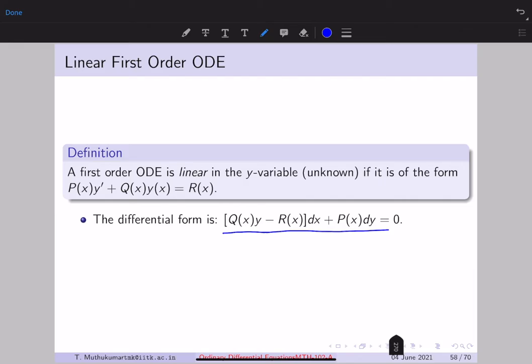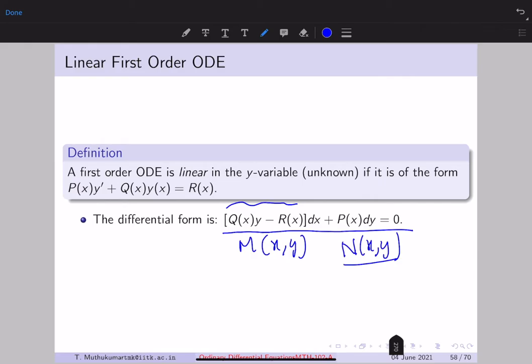A linear first order ODE can be written in differential form as follows. Here M(x,y) is q(x)y − r(x), and N(x,y) is p(x), which is independent of the y variable. This is the differential form of a linear first order ODE.